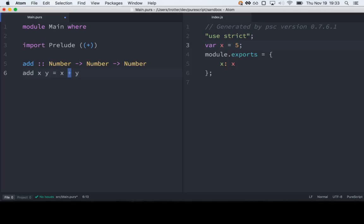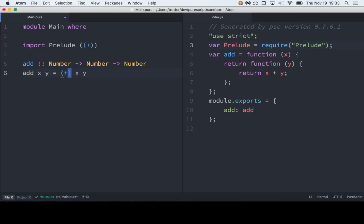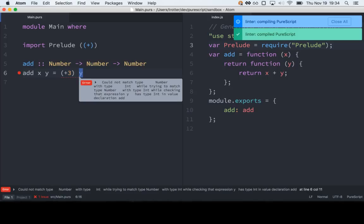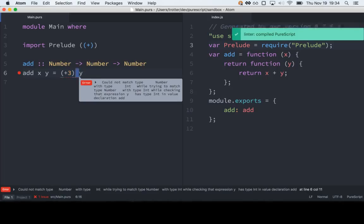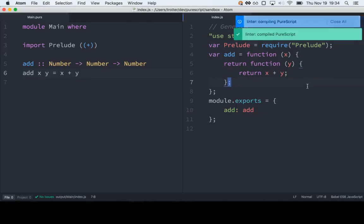You can put parentheses around an operator — like in Haskell — to use an infix operator as a prefix function or pass it as a higher-order function. So we could take this plus and put it at the front, but we need to put parentheses around it to do that. Looking at the code that was generated, our add function is being set to a function that just takes x and returns another function that takes y — everything is curried, similar to Haskell.